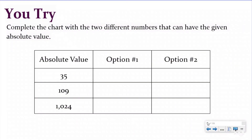Let's do a U-try problem now. If you're new with us, after I read the problem you're going to pause, try it yourself, and then push play to check your understanding. If you're not there yet, don't worry — you can do it with us as another 'we do' problem in your notes. The U-try problem says: complete the chart with the two different numbers that can have the given absolute value. Remember, there are always two numbers with the same absolute value because there are always opposite integers — except for zero. Go ahead and fill out each of the two options and then push play to check your understanding.